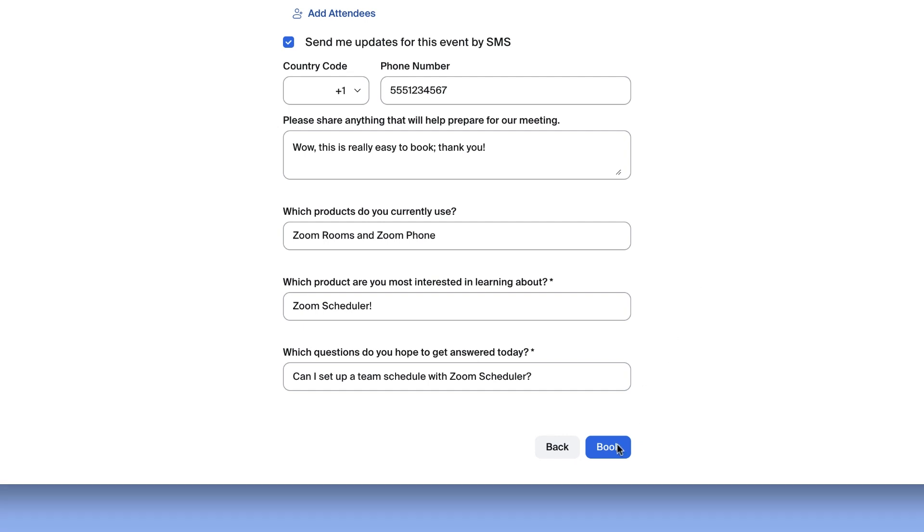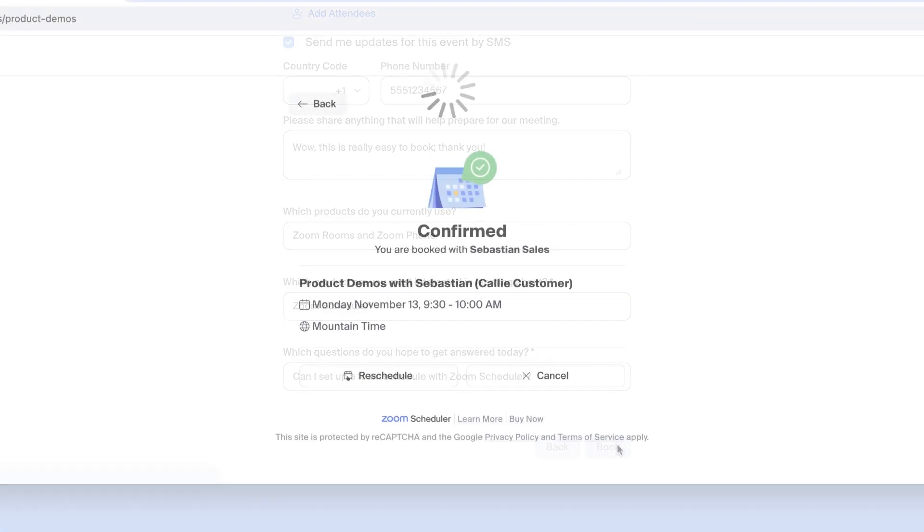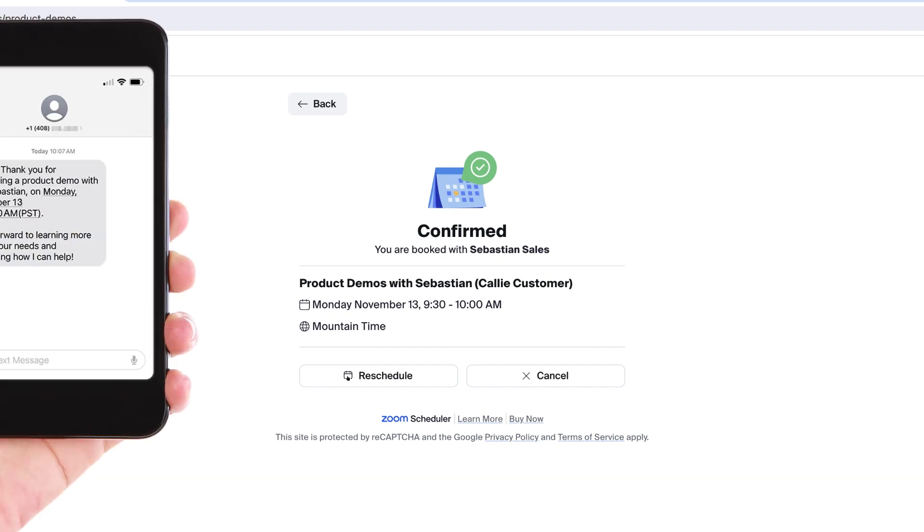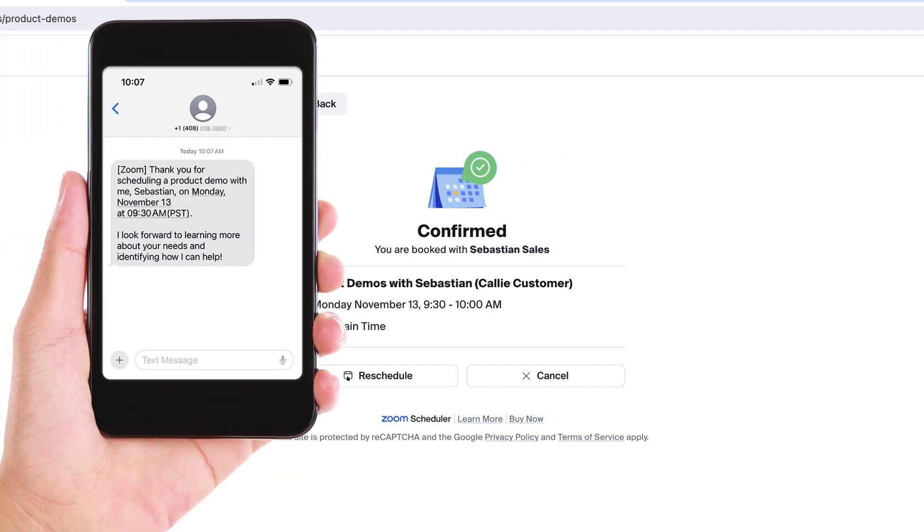That's it! Once they click Book, they will automatically be sent an email or calendar invitation, and they will also begin receiving any notifications you configured.